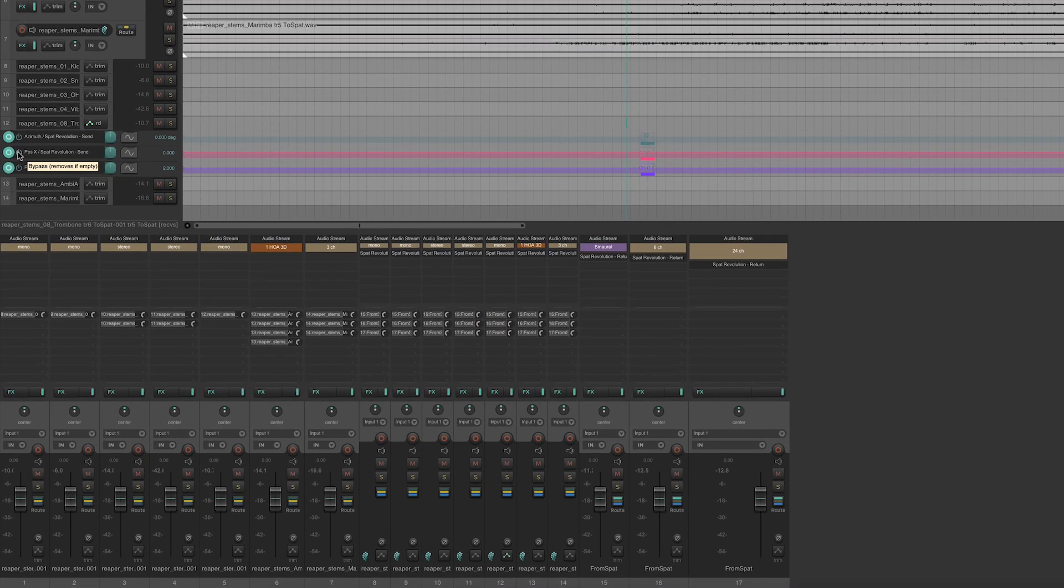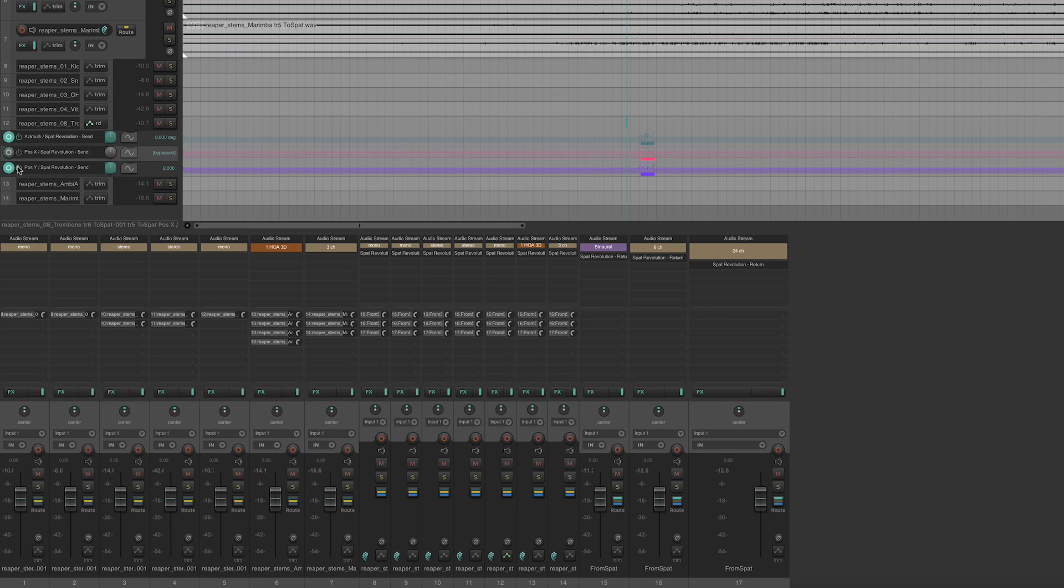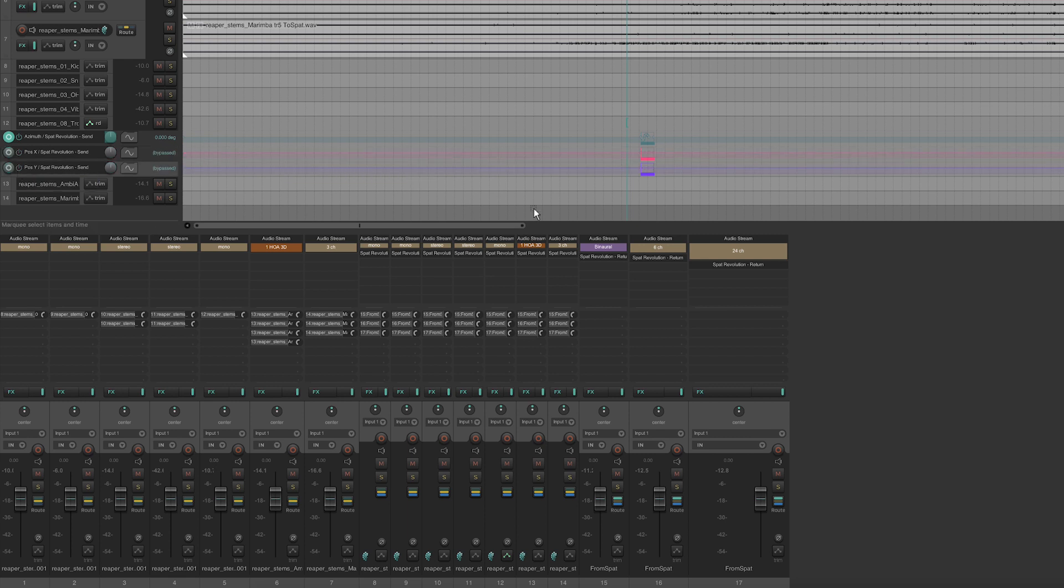Creating an automation movement in SPAT Revolution records two systems of coordinates: XYZ and AED. Here, we'll disable the XY automations. We can now press play to read the automation.